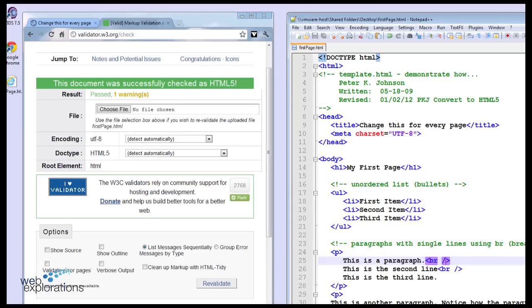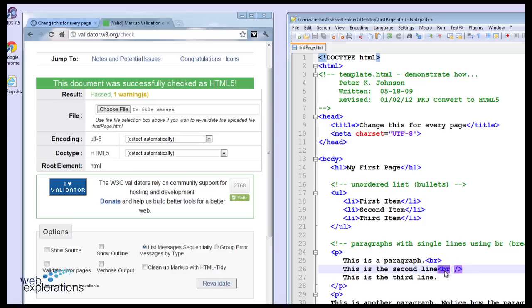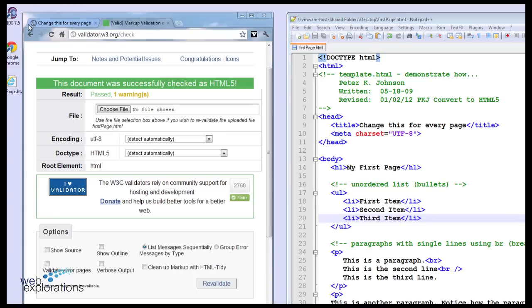Now another thing that might happen is somebody will leave off the stop tag. Let's see if it catches that or not. Remember the rule: every start tag should have a stop tag. So here's the start part, here's the stop part. Now on the double tag, that's easy. So here's a start tag and a stop tag. But here on line 25, we're just going to take away that stop tag and see if the validator catches that.